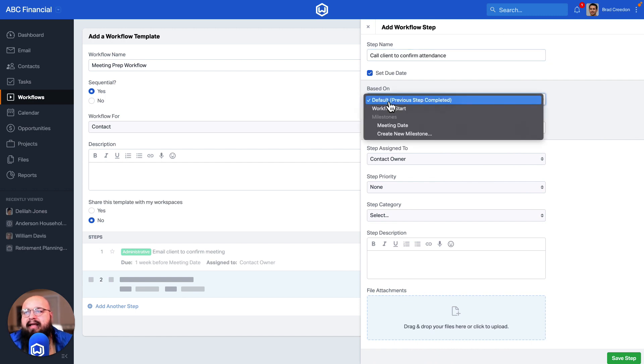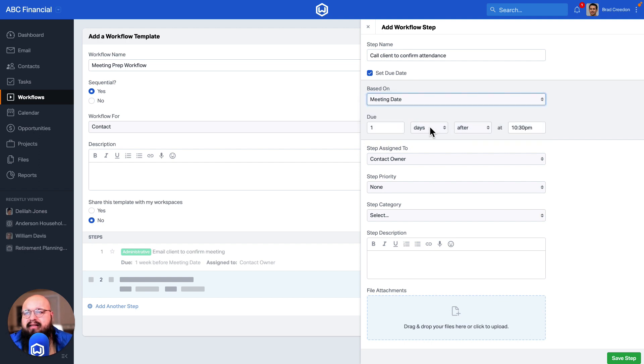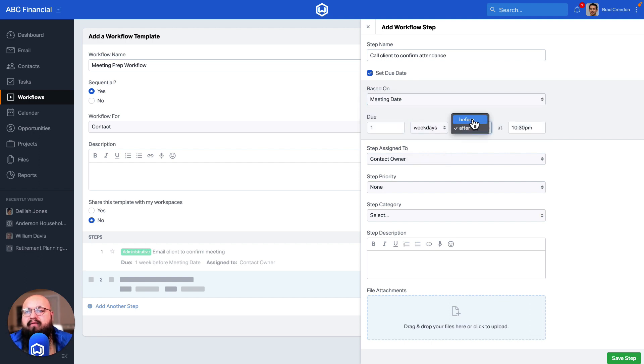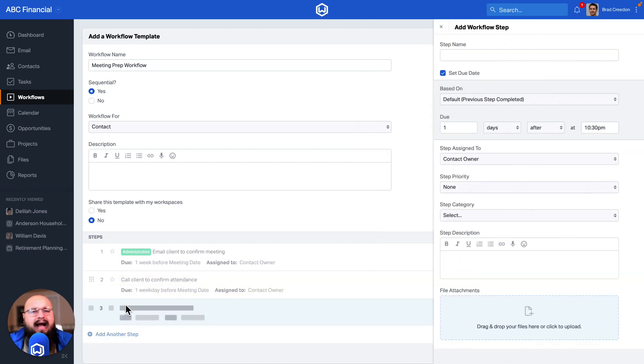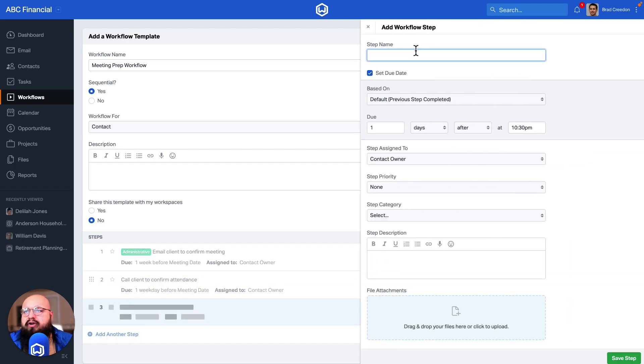I can choose that same milestone that I just created and I'll go ahead and set this to be one weekday before. Let's go ahead and save that, and then just for good measure I'll go ahead and send recap email of meeting.